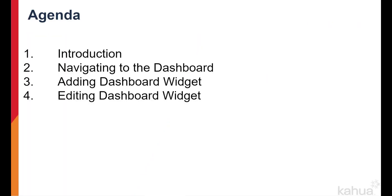The dashboard is a domain level application that pulls data from a variety of applications through widgets that contain charts, count tiles, and lists. The primary purpose of a dashboard is to present information to assist in decision making on action items and reporting.